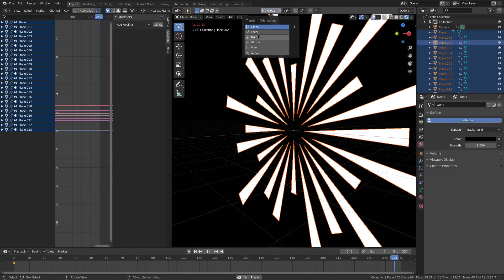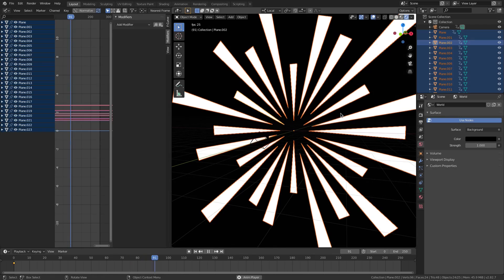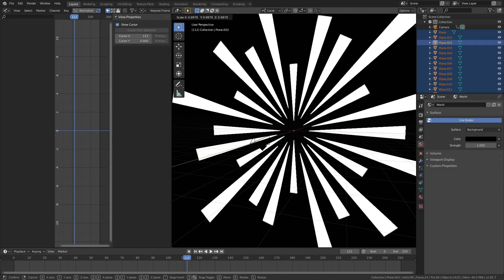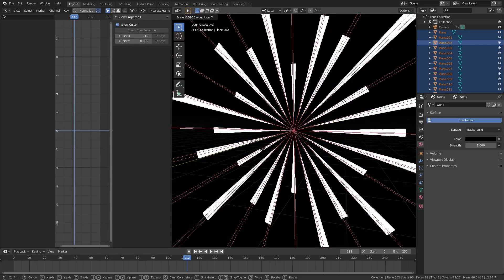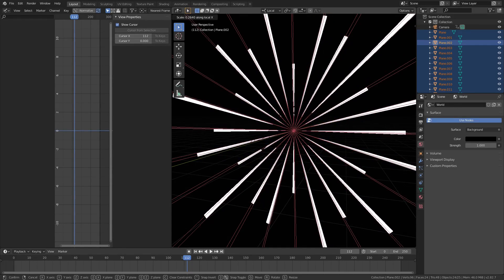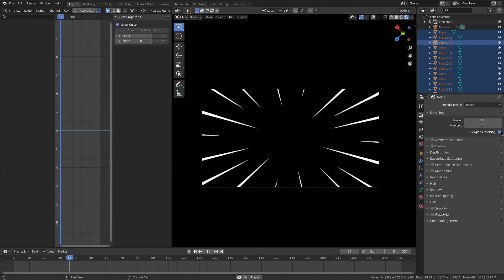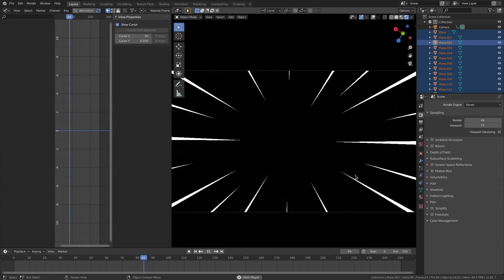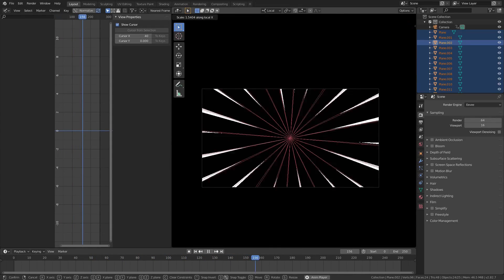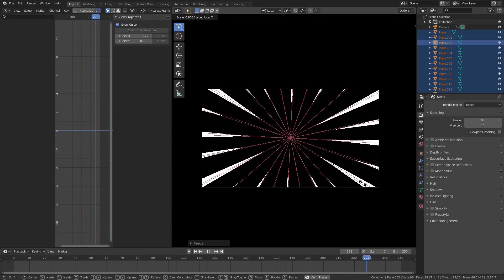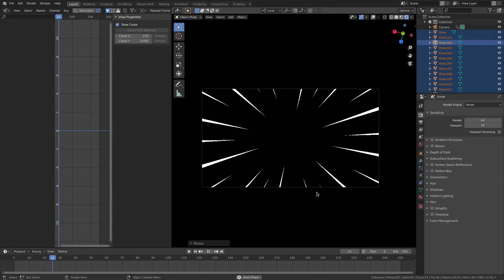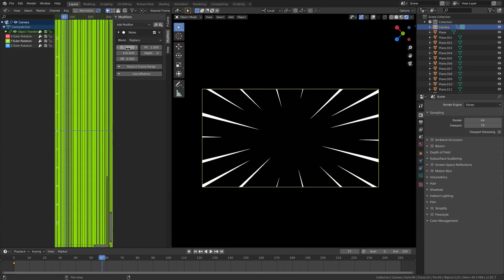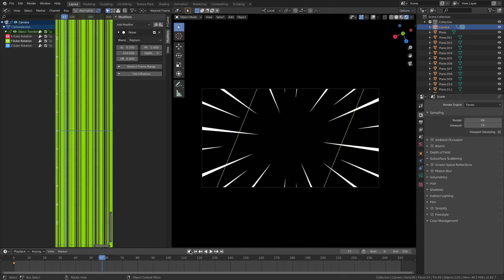You can scale these to make them even thinner by going ahead and hitting B and box selecting every single one of these. Then going up here to local transform orientations, I believe it is. Actually, wait, no, turn that off. No keyframe. Then hitting S and then single tapping X. So S+X, and then you can scale them to make them even thinner if that's what you want. You can see that we now have even thinner anime lines, which is insane. It works so well. That's crazy that that just looks that good just from the single rotation.